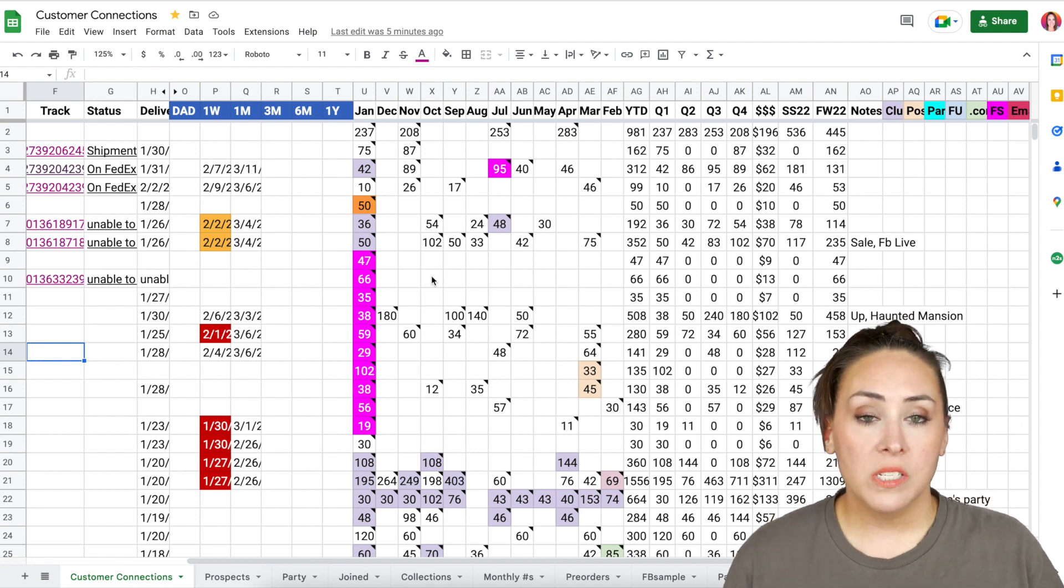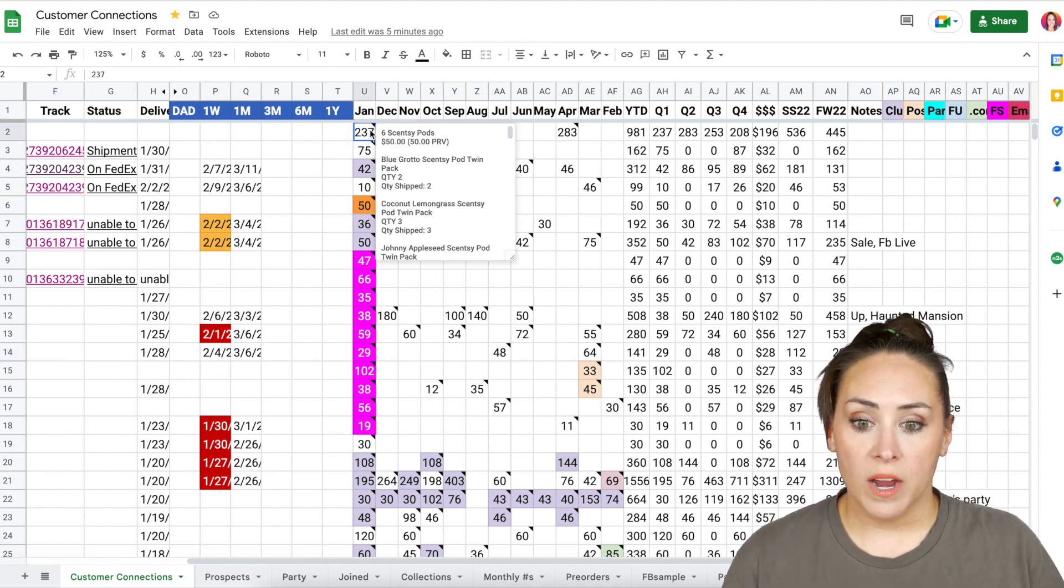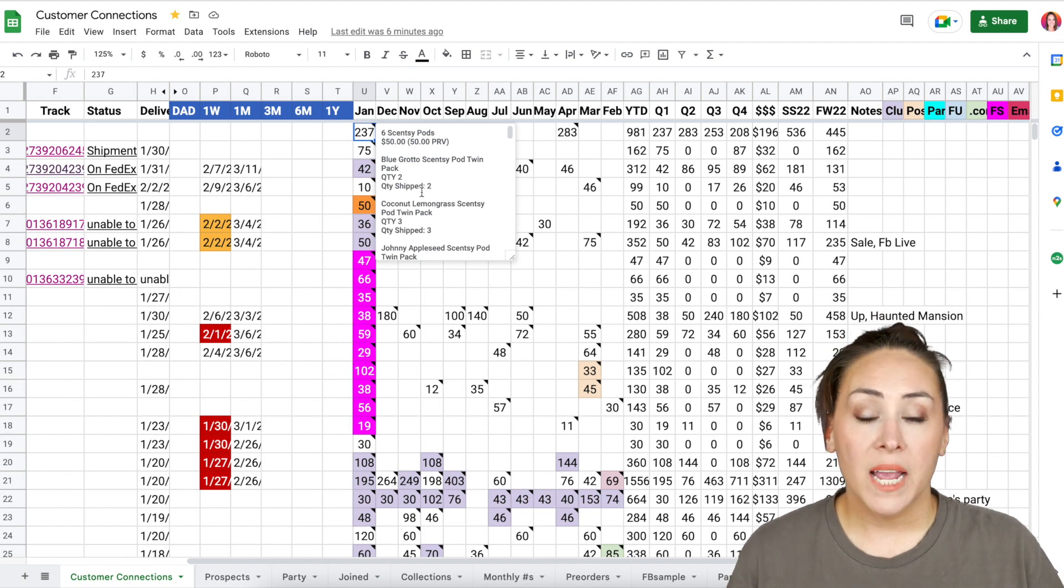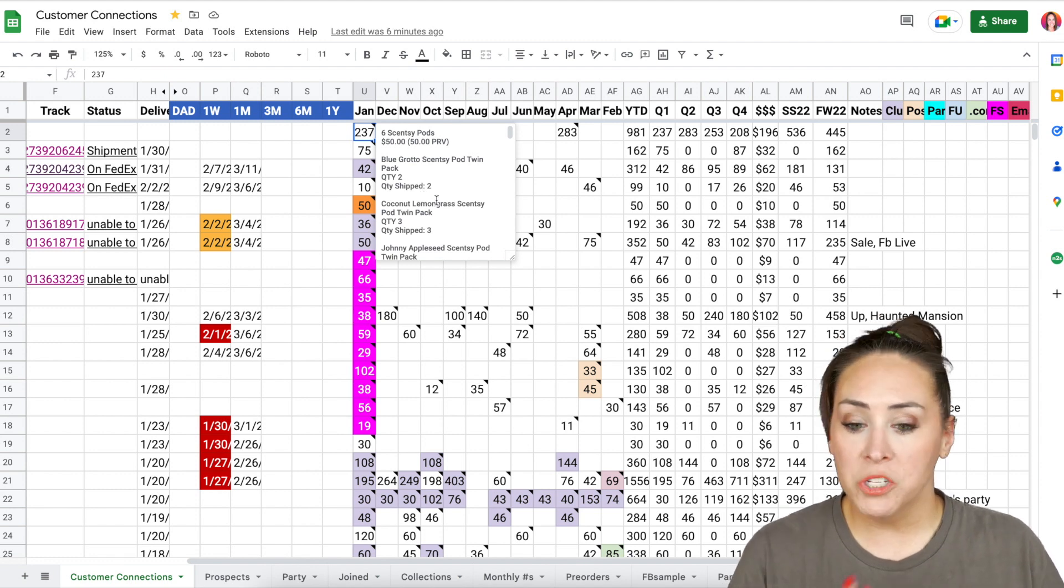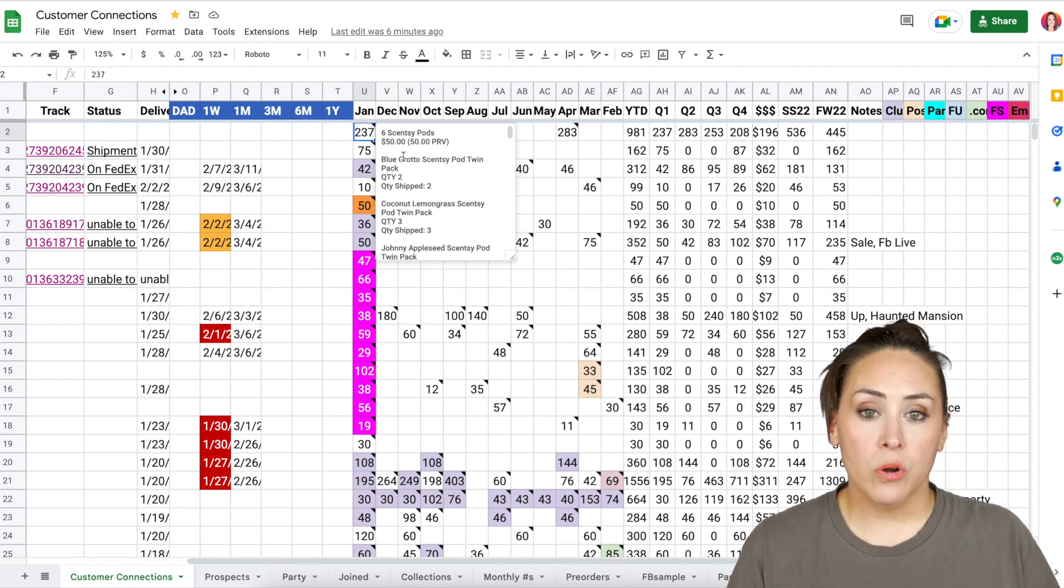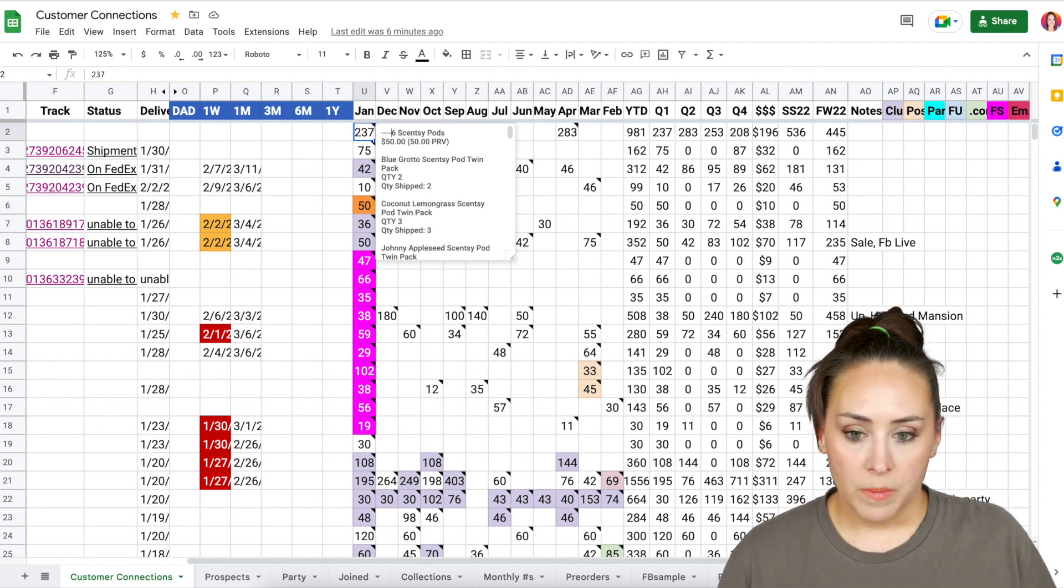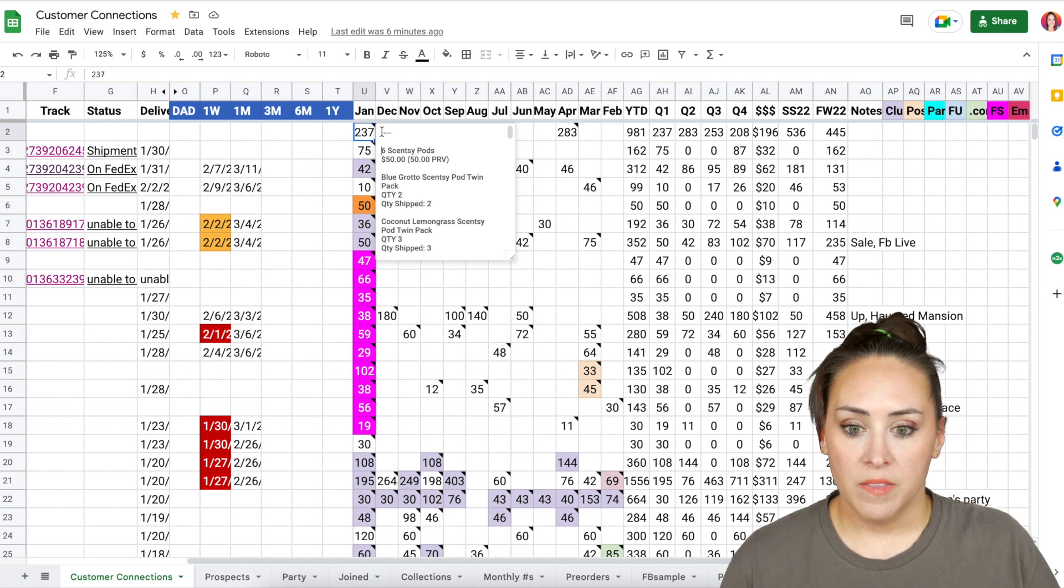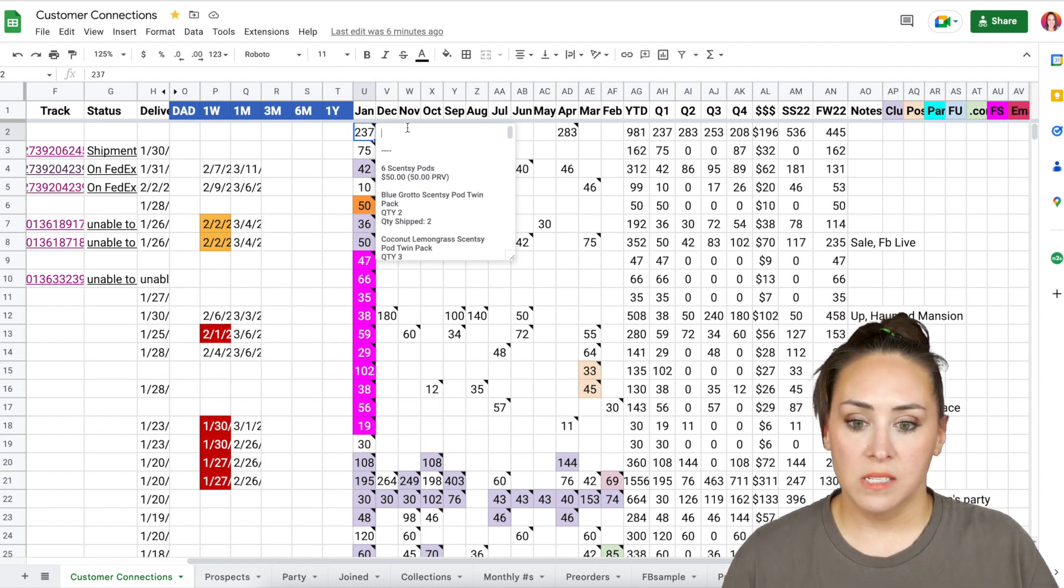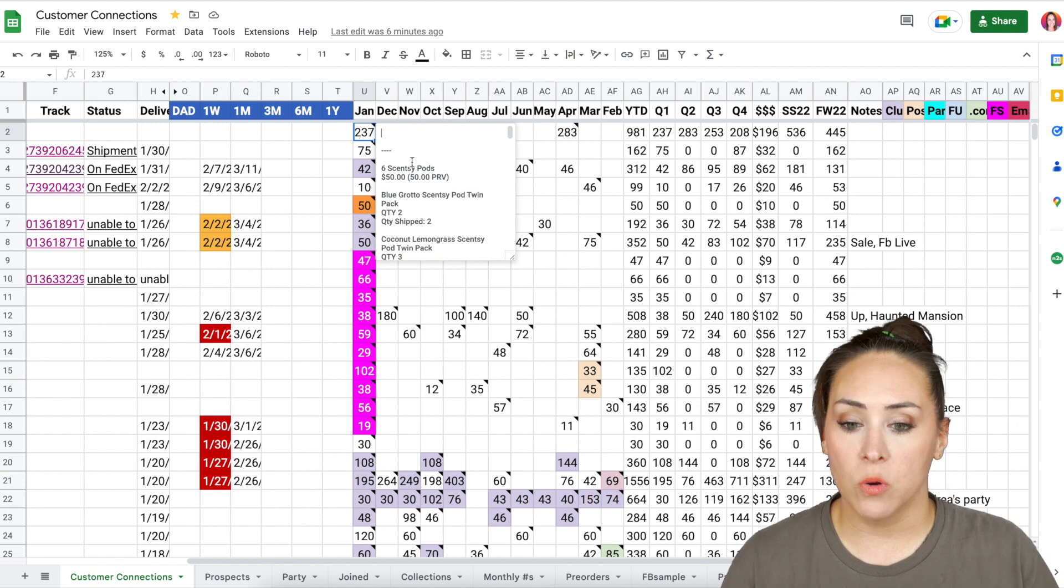And then you can also see that there are notes, these little triangles. The triangles let me know exactly what they ordered. I paste everything, multiple orders. I will do that. So if this person orders more than once, I will just do some dashes and then paste it above the dashes right here so that I can delineate between two different orders.